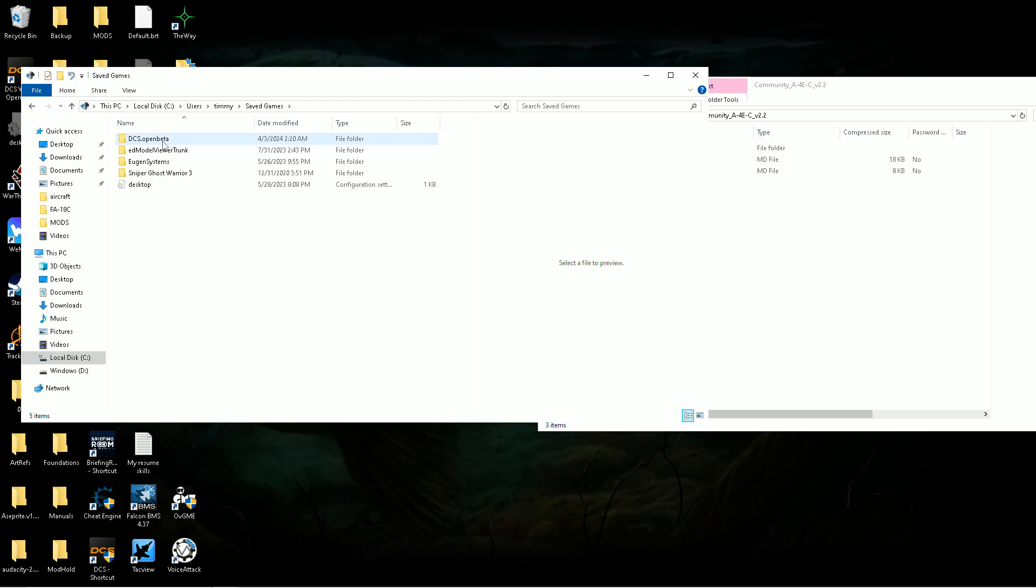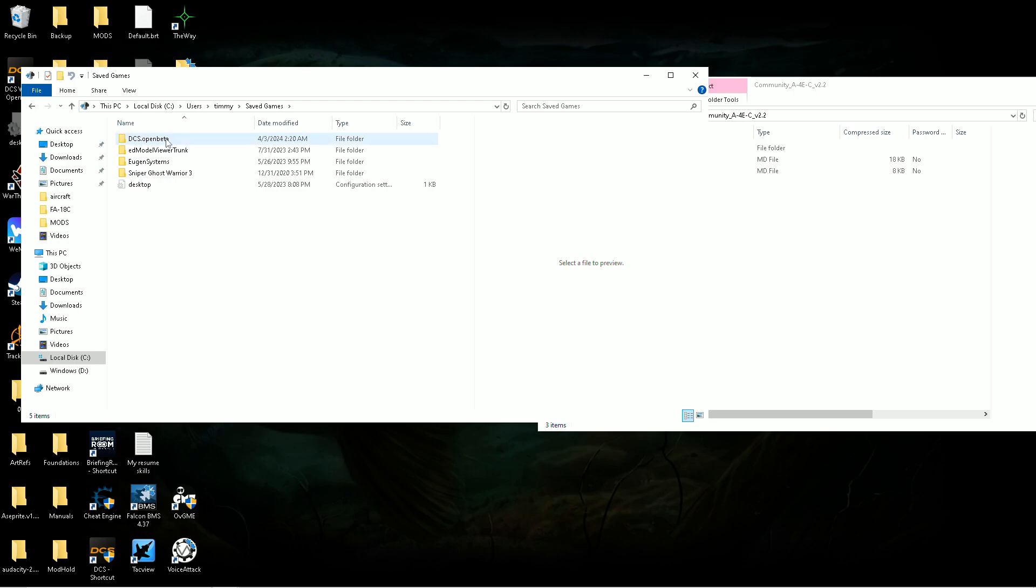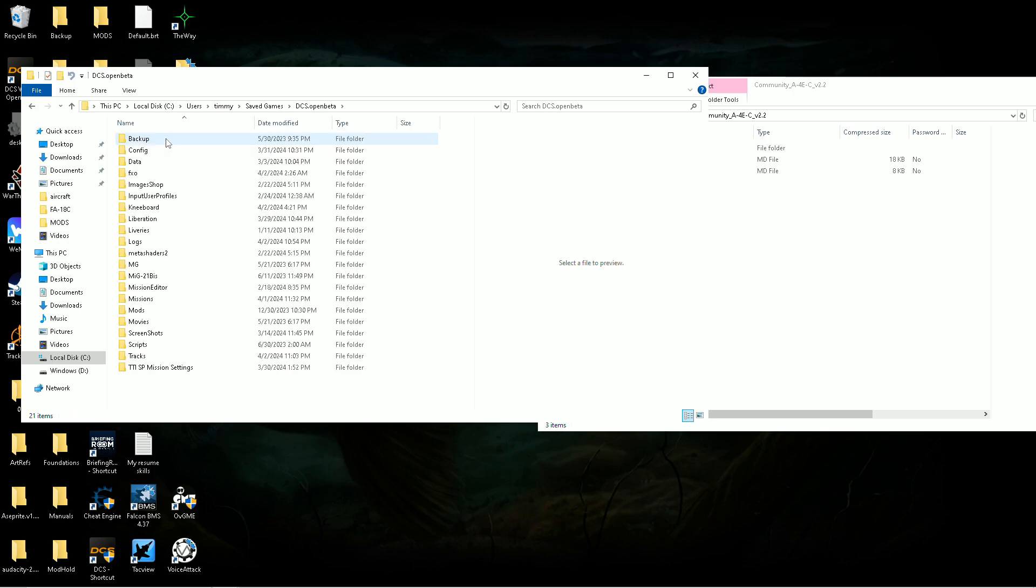Find saved games. If you're on stable, it'll just say DCS, but if you are on stable, you need a different version of A4 - but that's a whole other different thing. Go to your DCS open beta.